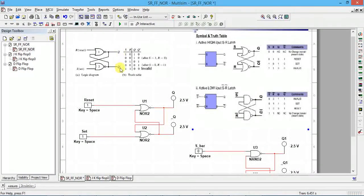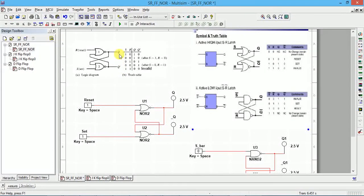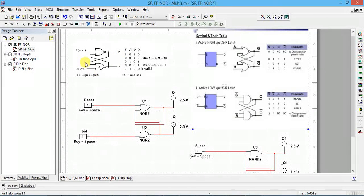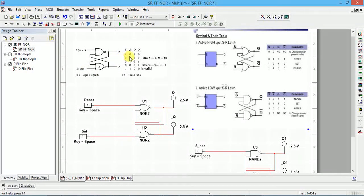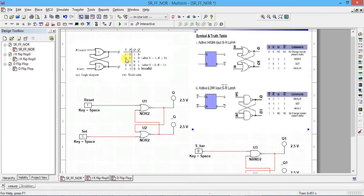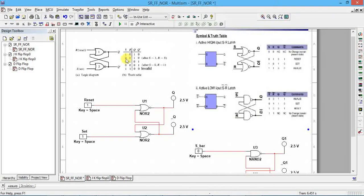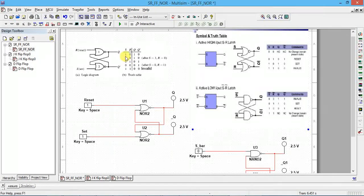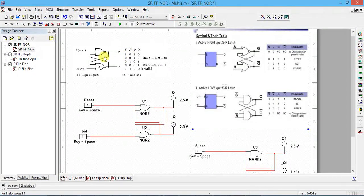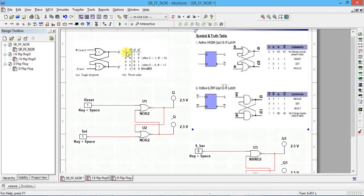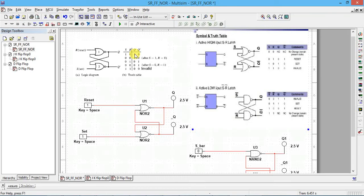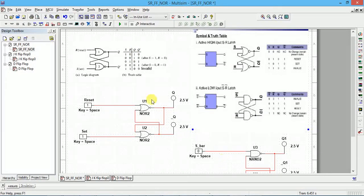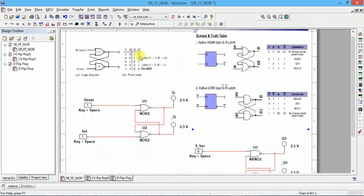Q and Q bar are complementary. If Q is 0, Q bar should be opposite of Q. Then only it is valid. If both are same it is invalid. Let's see the truth table. If you have 0, 0, first you have to make S equal to 1, R equal to 0. That will set the normal output Q. Q bar is opposite, so Q bar is 0.